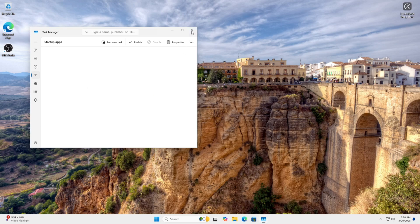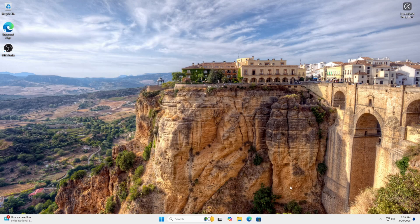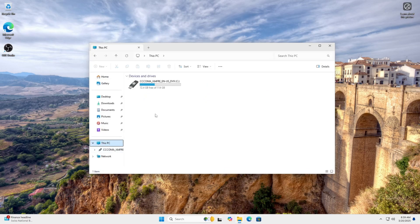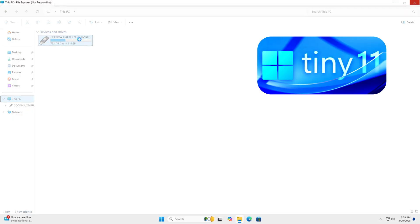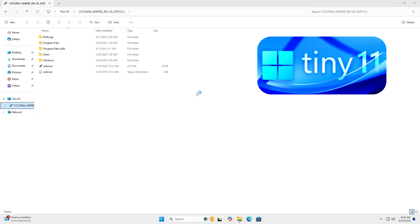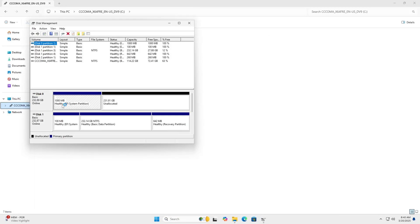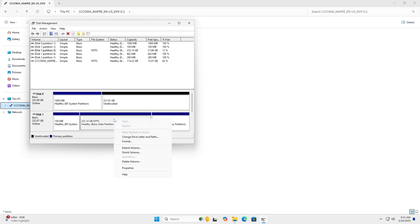If you're looking for a lightweight version of Windows 11 that runs faster on USB, there's an unofficial version called Tiny 11. It works better on low-end hardware. Let me know in the comments if you'd like a tutorial on that. That's it for now. Thank you for watching and see you in the next one.